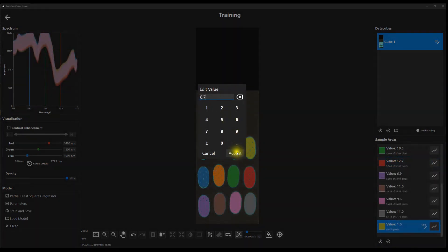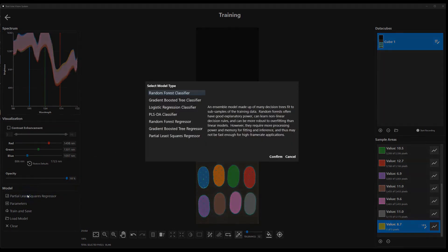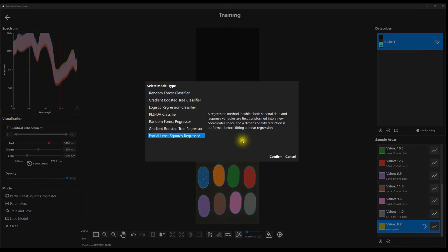That information is fed to an algorithm that fits a regression model, ultimately enabling RVS to estimate the moisture content of the crackers based on their hyperspectral signature.